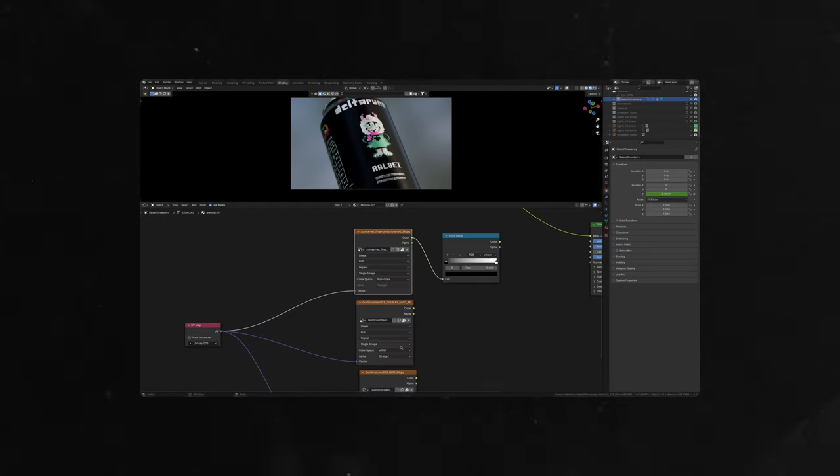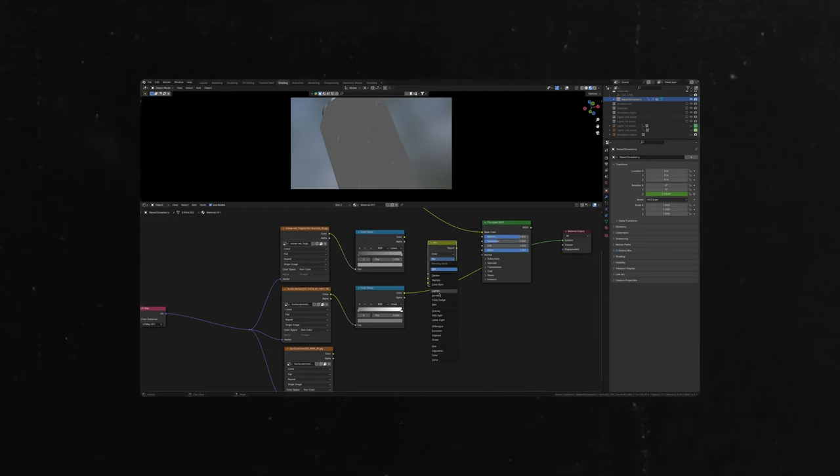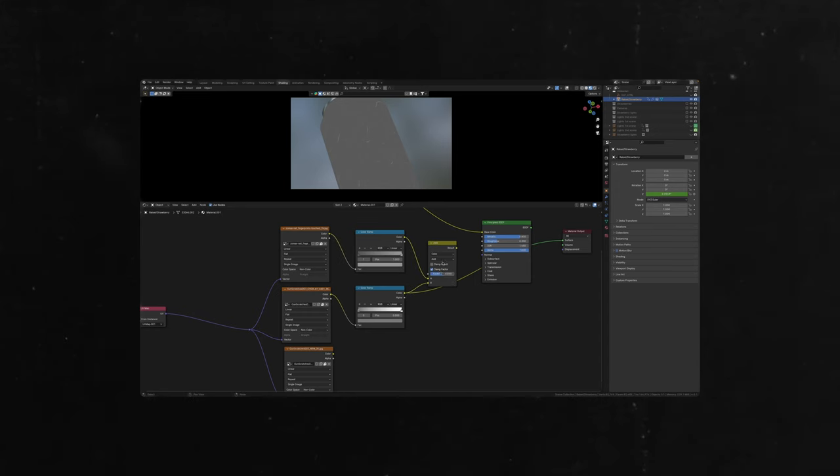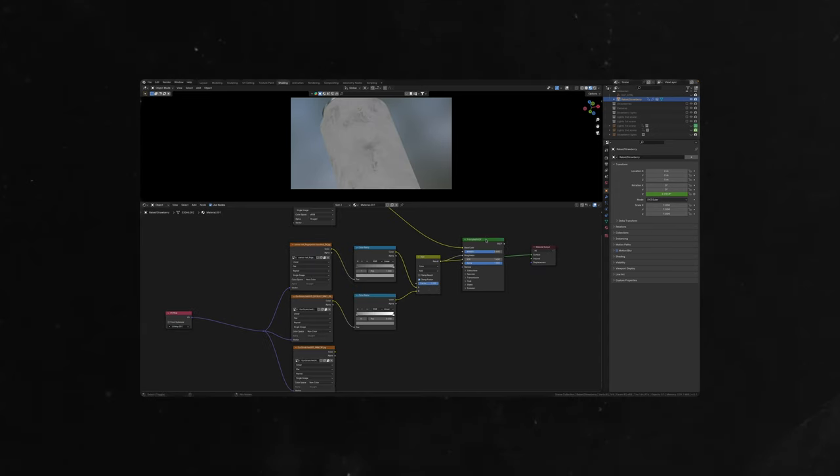Change color space to non-color. Then add mix notes, set it to add, factor to one, plug both maps to the mix note and plug it to roughness.